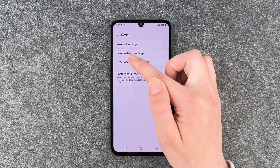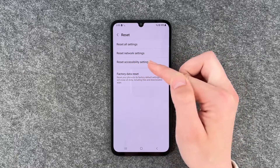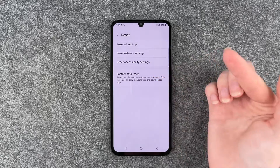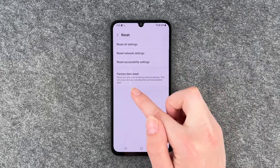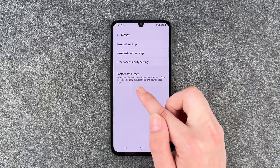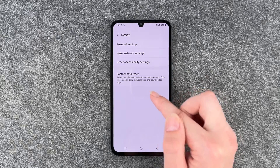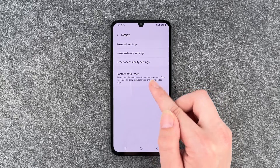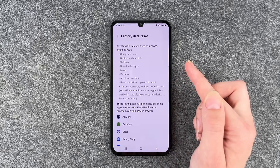Now we can say reset all settings, reset network settings, or accessibility settings, or we can say factory data reset — which resets your phone to its factory default settings. This will erase all data including files and downloaded apps.